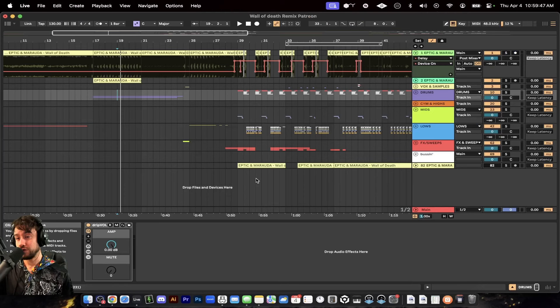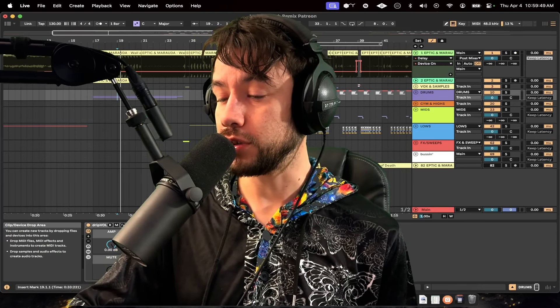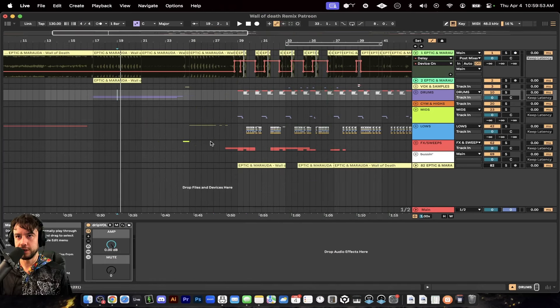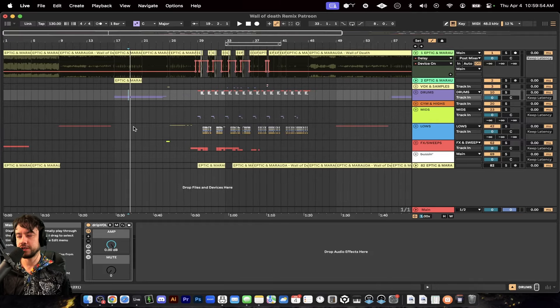But today, we're getting down. It's a Wall of Death remix. Mirauda and Eptic made an amazing song. I want to remix this song. I'm going to show you guys how we do this, how I made my tear-out guns and incorporated them into this song. It's really cool, really sick. We're going to jump into Ableton. Let's check it out first. Let's listen.